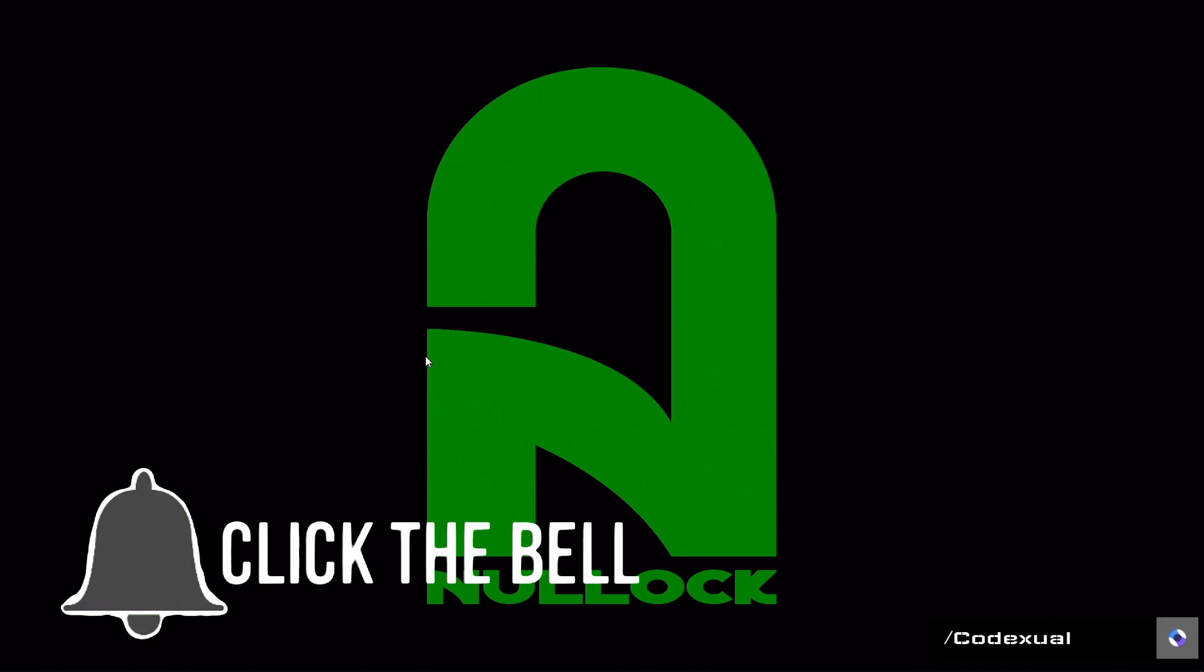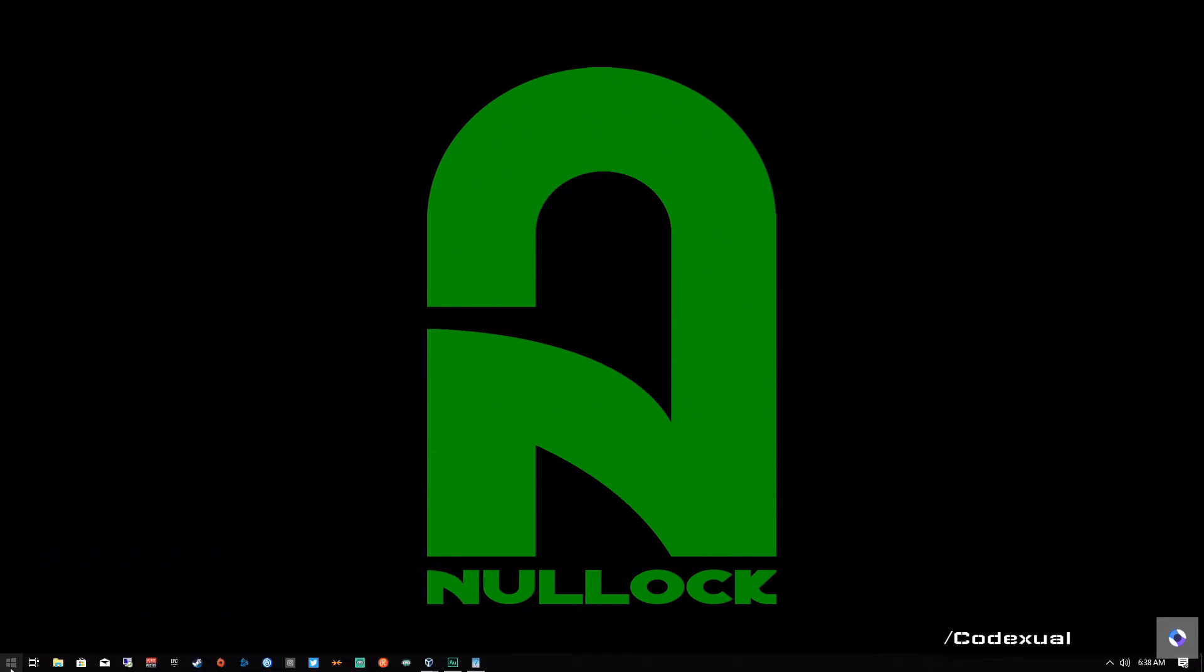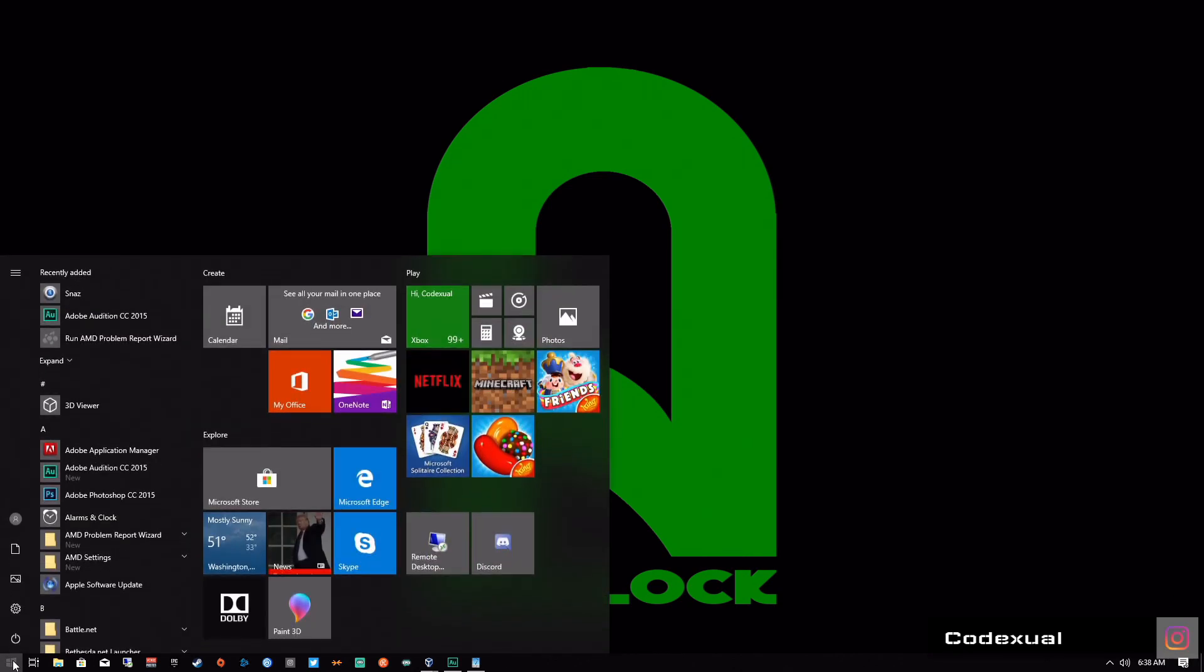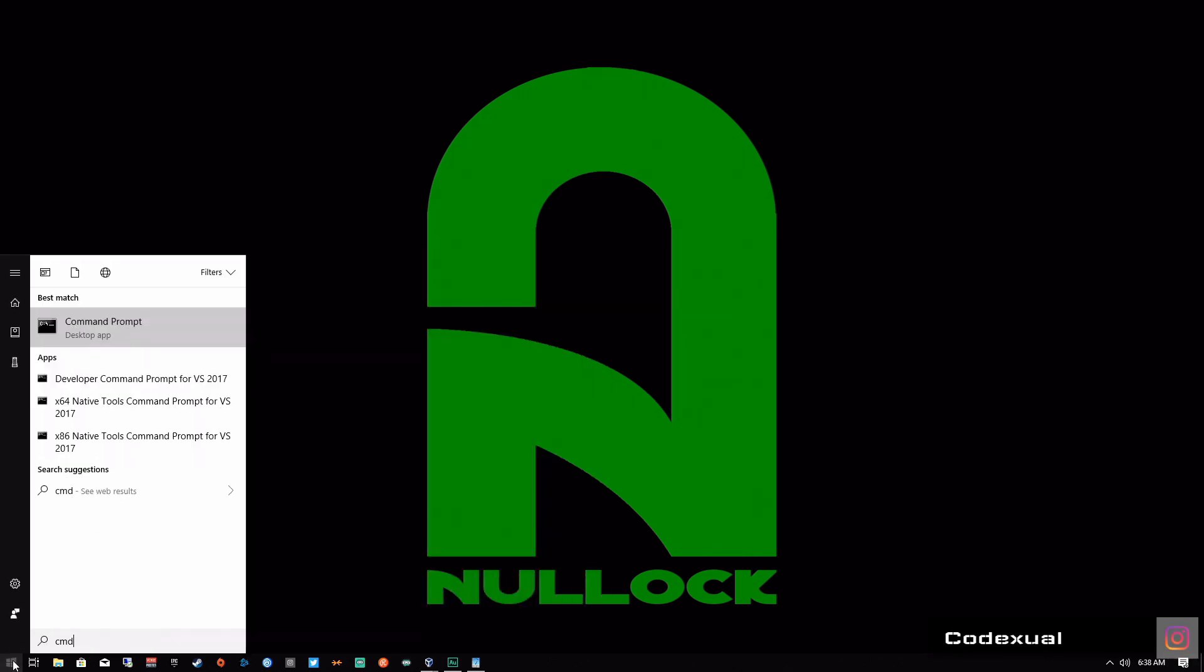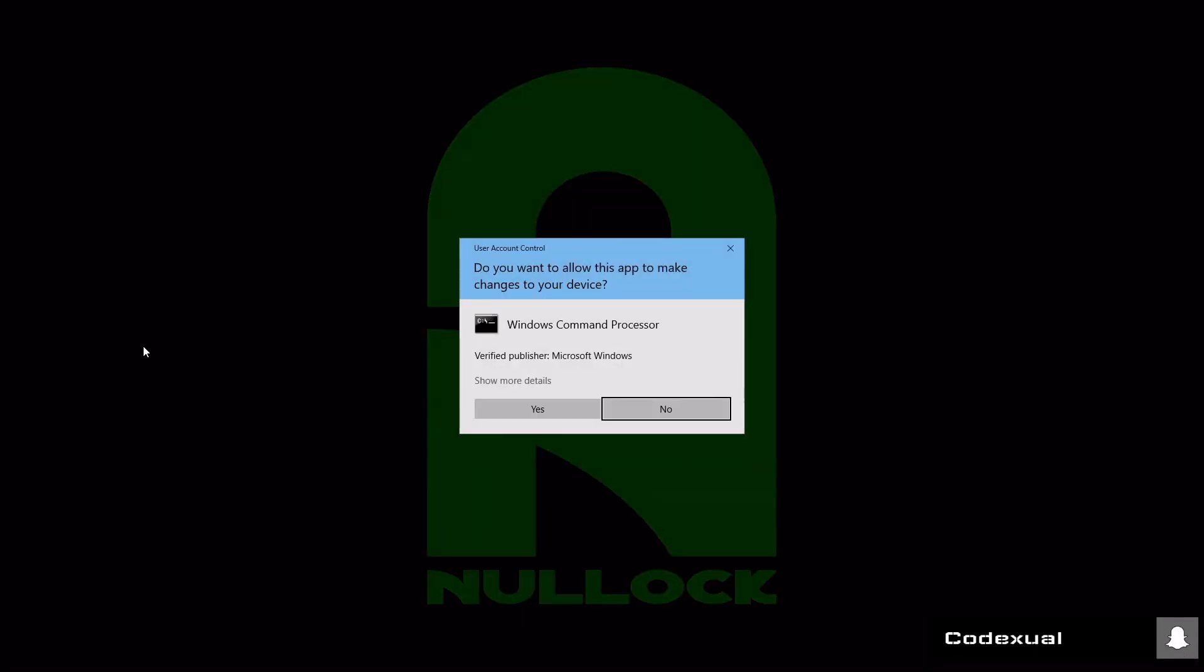So let's get straight into the video. What you want to do is go to the Windows icon right here and type in CMD. It'll pop up Command Prompt. You can type in Command Prompt as well. Right click, run as administrator.